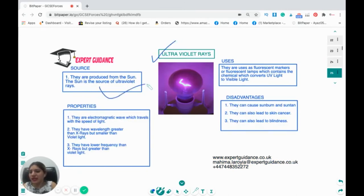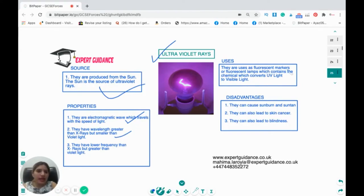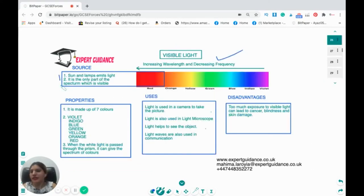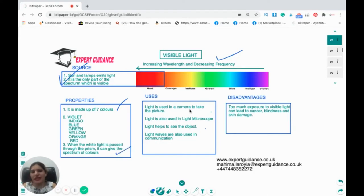Ultraviolet rays are produced from the sun. They have wavelengths greater than X-rays but smaller than violet light. They are used in fluorescent lamps, which contain a chemical that converts UV light to visible light. The disadvantages are they can cause sunburn, suntan, skin cancer, and blindness. Visible light is emitted by the sun and lamps — it is the only part of the spectrum we can see, made up of seven colors. When white light passes through a prism, it produces the spectrum of colors. Light is used in cameras, microscopes, and communication. Too much exposure can lead to cancer, blindness, and skin damage.